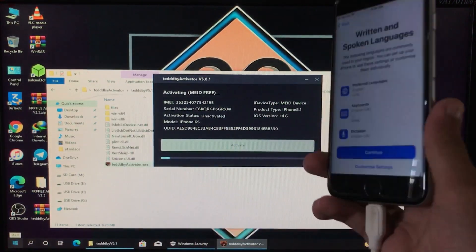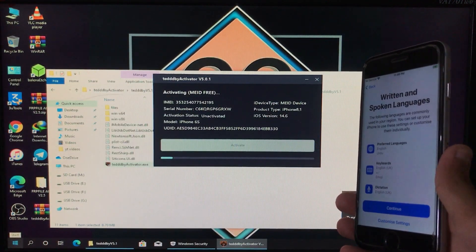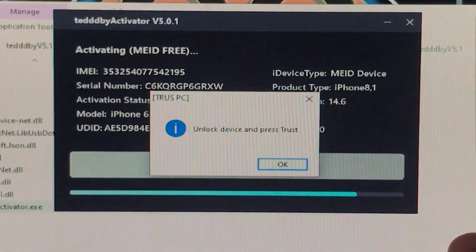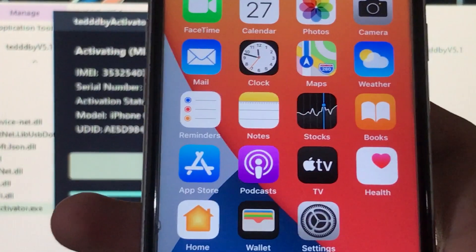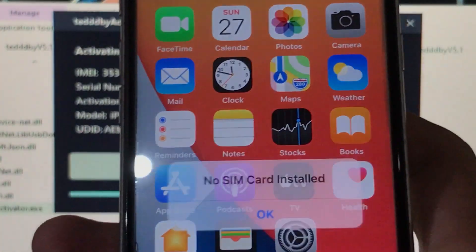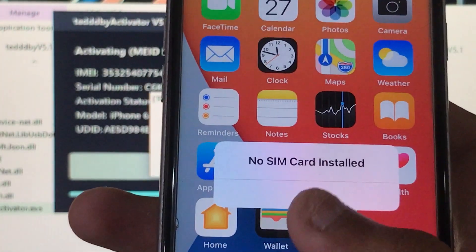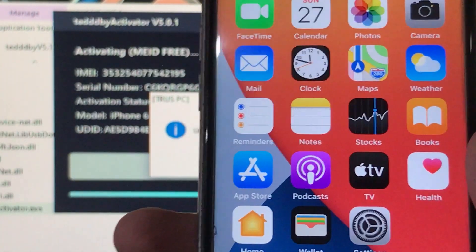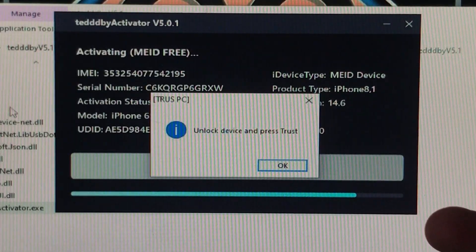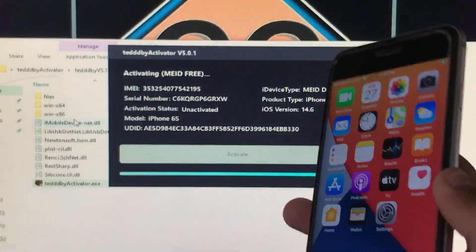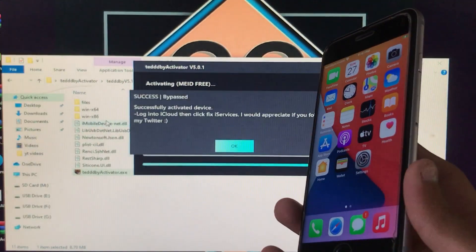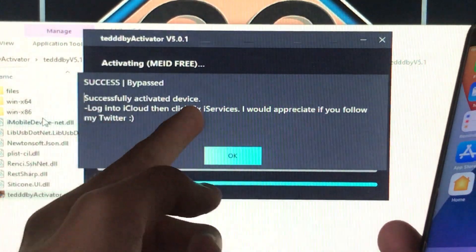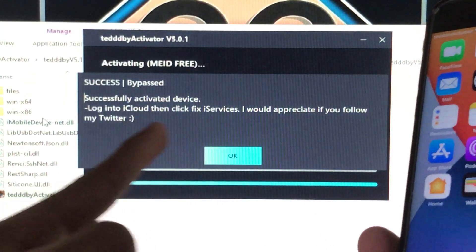Now we have to click on the 'Activate' option, so let's click on it and wait. It is now asking to trust the computer on the phone — let's click Trust. Now click OK on the tool and wait again. As you can see it is successfully activated.